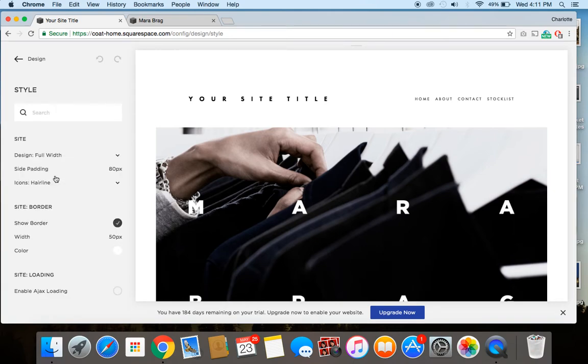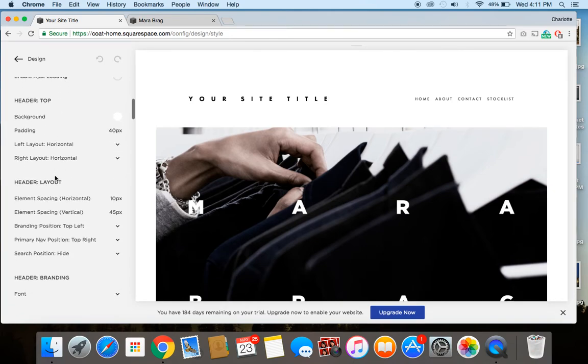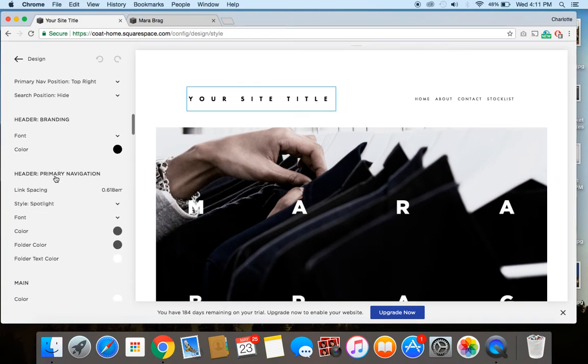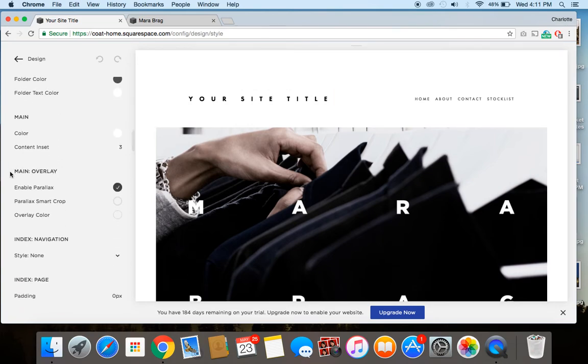But we're going to scroll down to where we've got the main overlay section. There we go. So further down here, we've got the main overlay section.